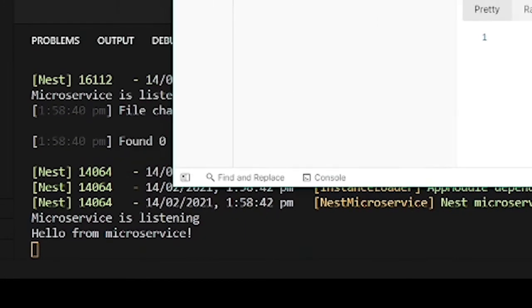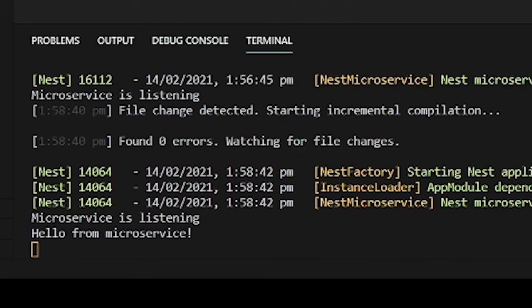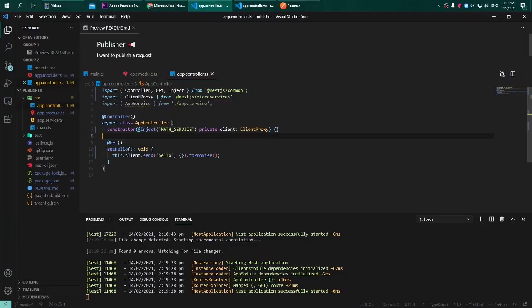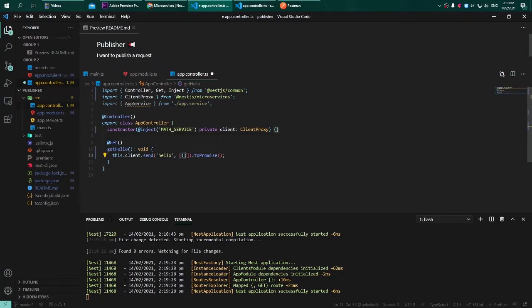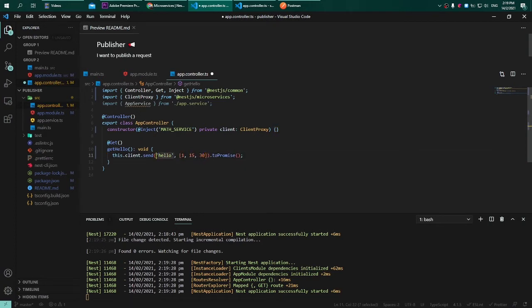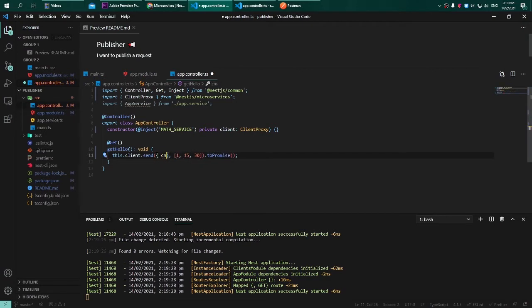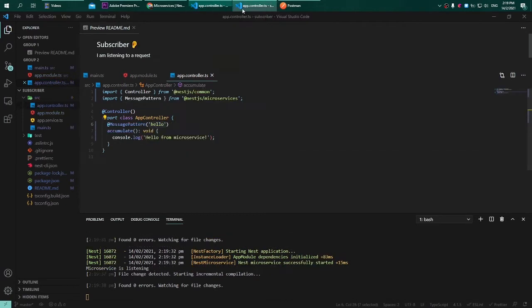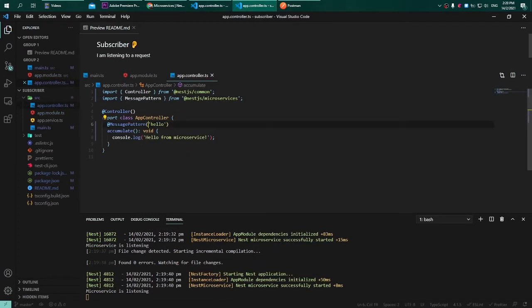Now we can see the 'hello from microservice' is being written in log. So far we have only seen some simple implementation of the microservice. Now what if I want to sum up an array of numbers? I will adjust the pattern to be command with value of 'sum', and with this we need to adjust the microservice as well.